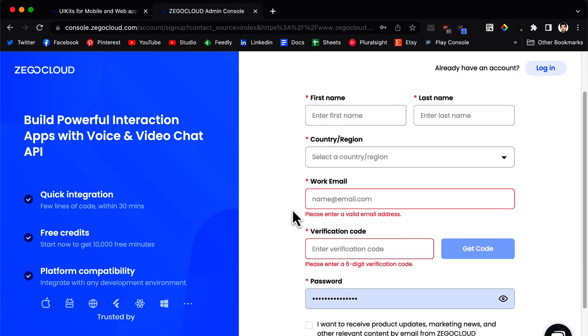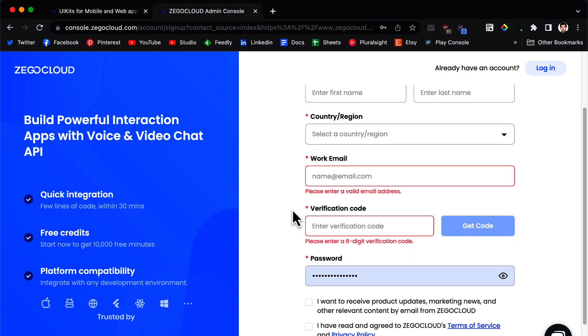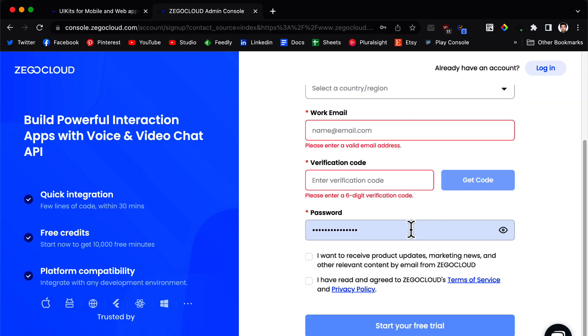Your first name, last name, your email, and after you entered your email you need to click on get code and you will receive a code in your email. Next you need to click on start your free trial.